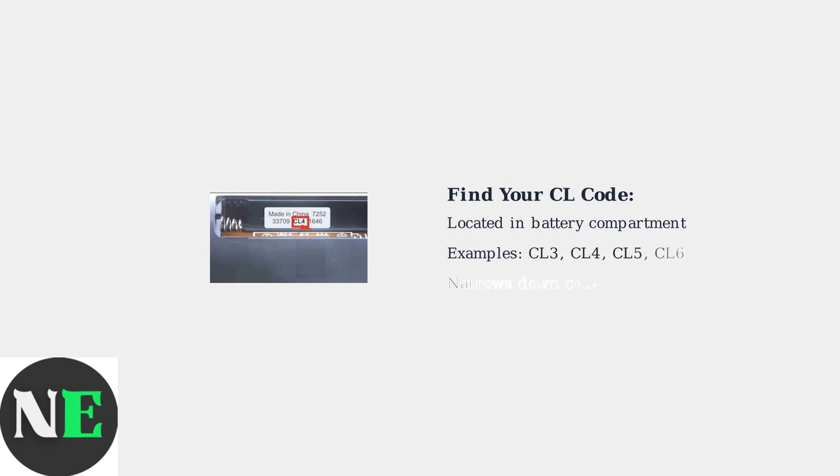Next, locate the CL code inside your remote's battery compartment. This code, such as CL3, CL4, CL5, or CL6, helps you find the correct section in your code list for Hisense TV codes.